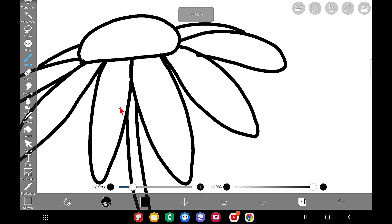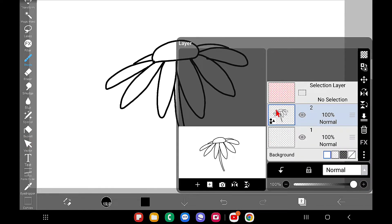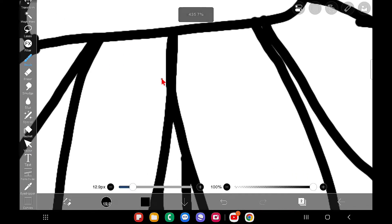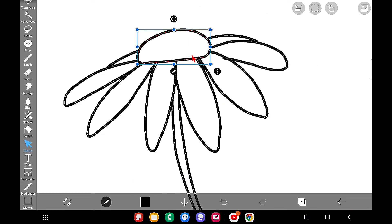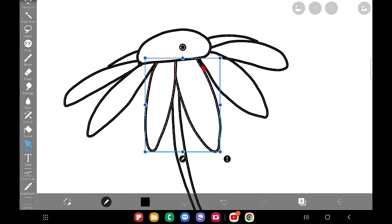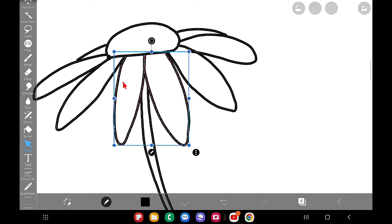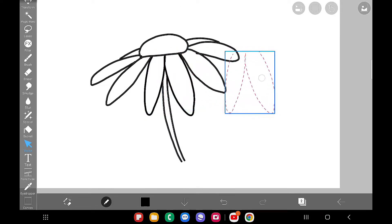Now I'm on the vector layer and I'm going to use the vector tool. Once I click on the vector option, you can see a gray line appears around the shapes — that means we're using the vector tool. I made these two petals in a single stroke, so they come as one shape, while other strokes come as separate shapes. How you make each stroke matters in the vector layer.